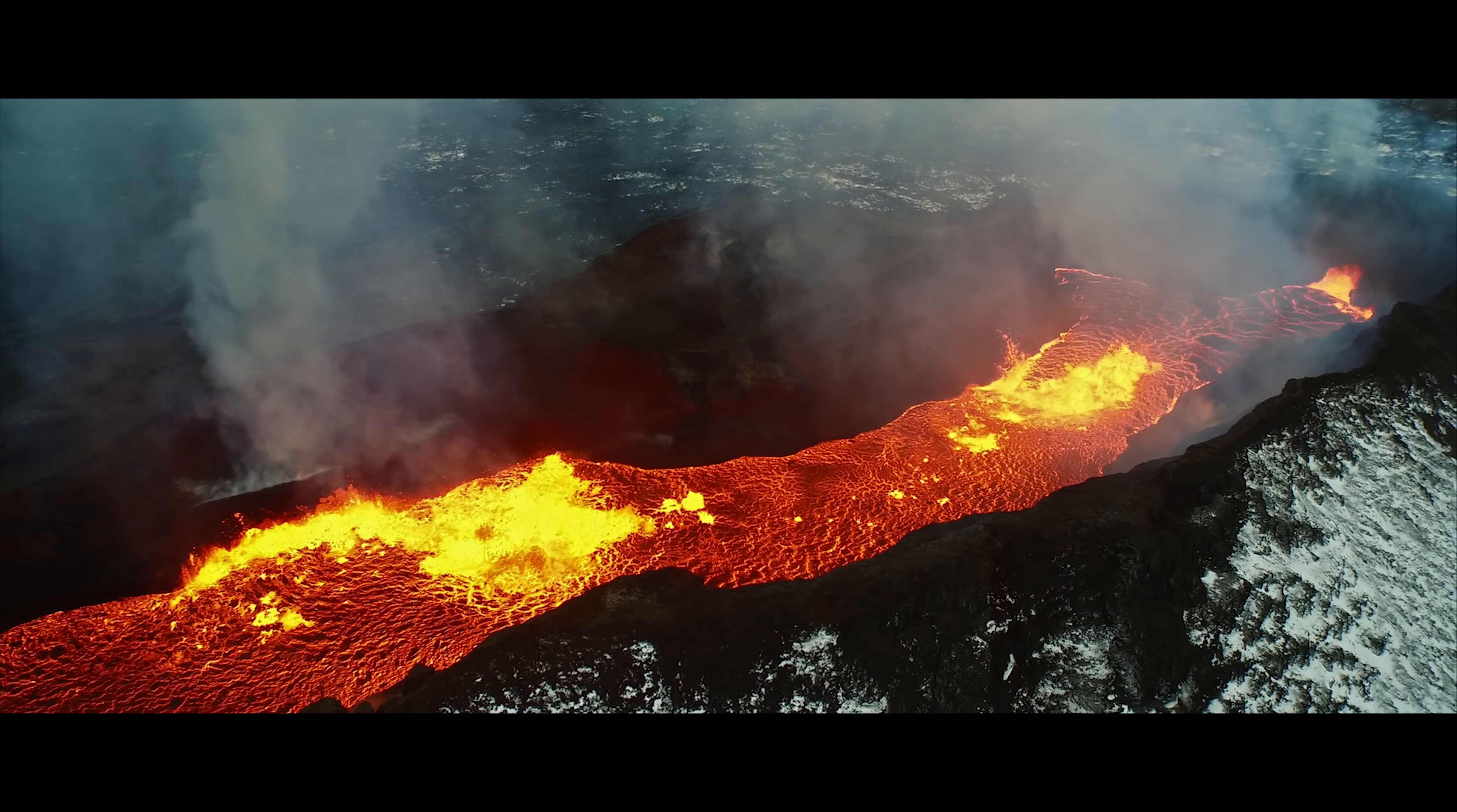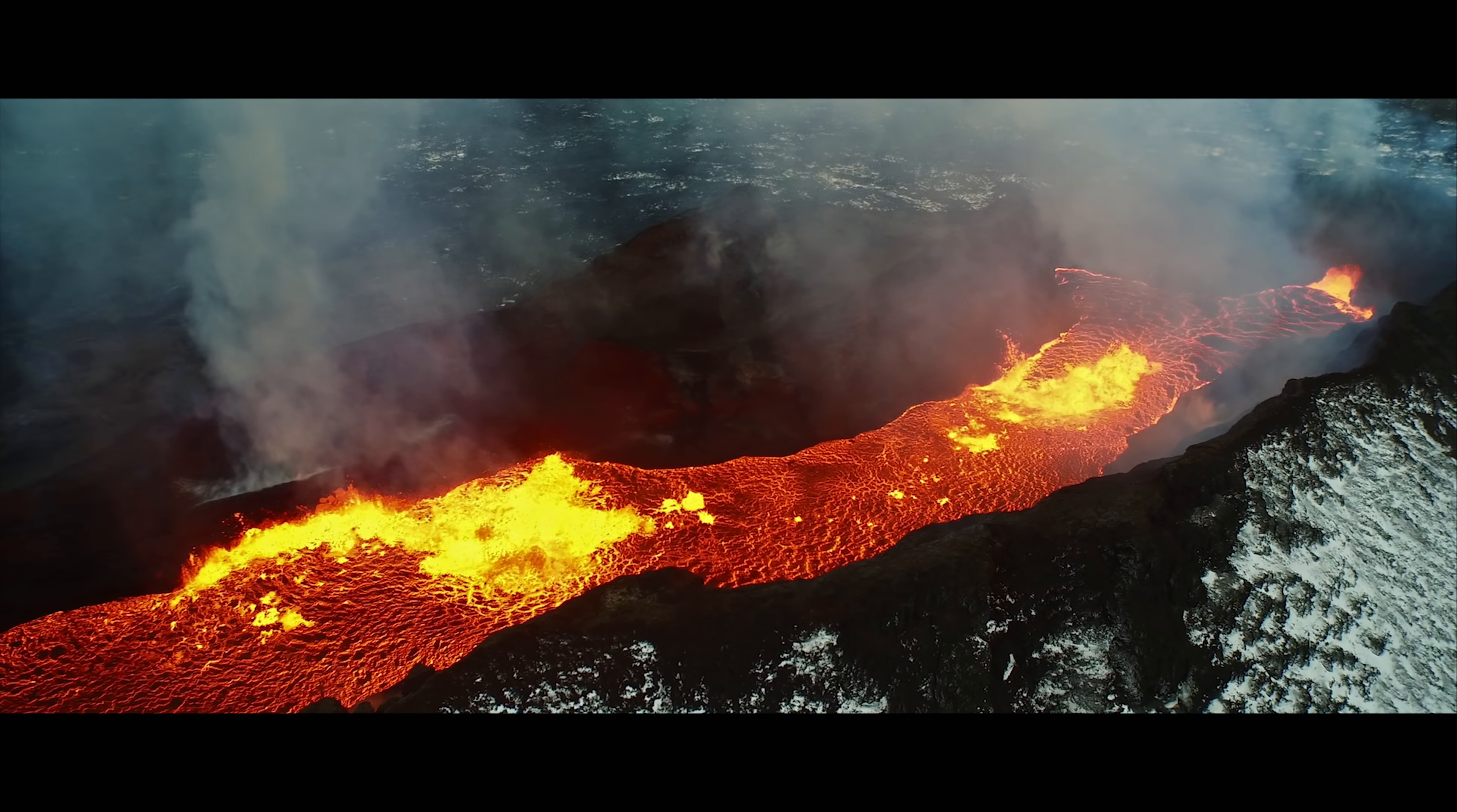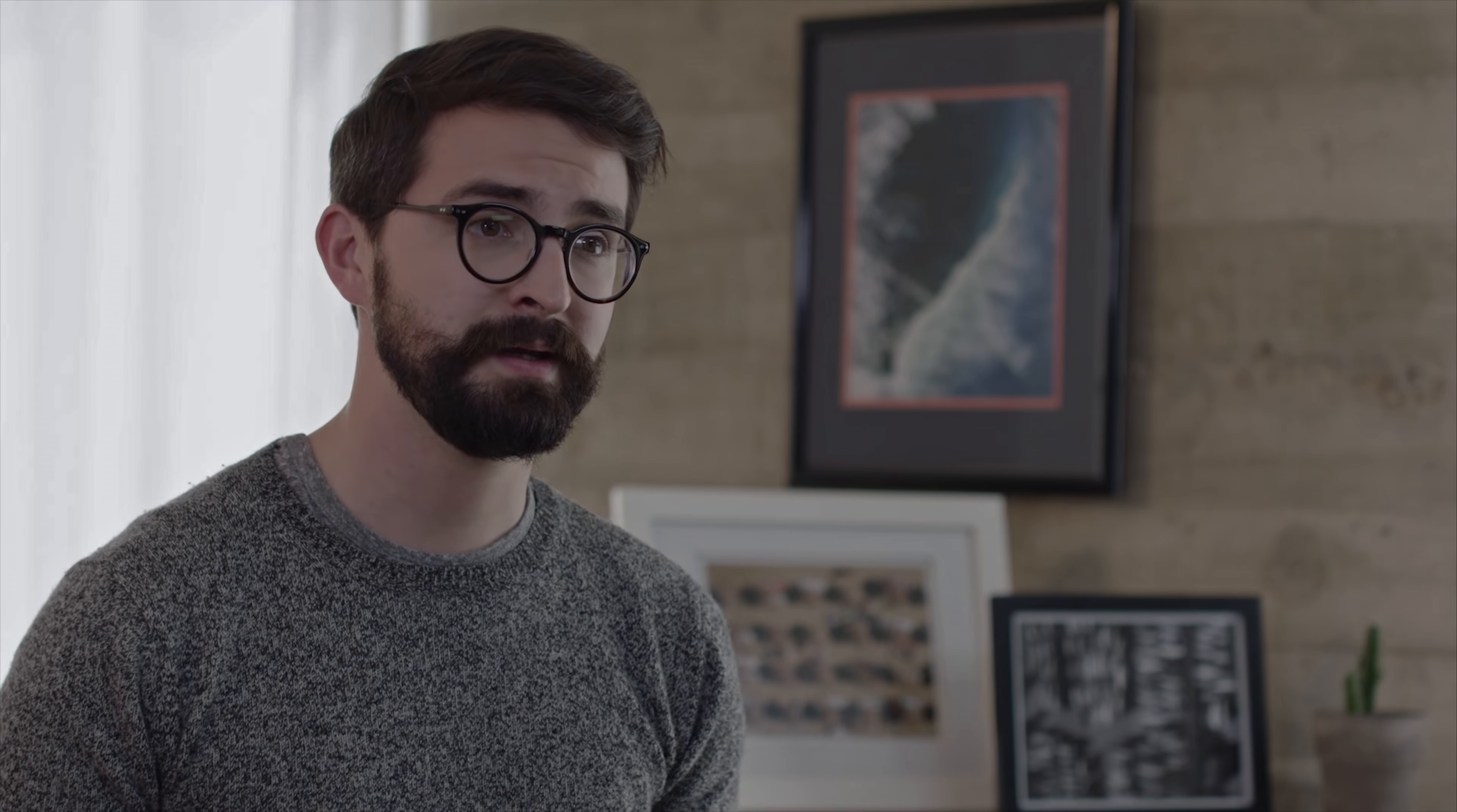One of the main priorities for us with the Phantom 3 was to streamline the experience of piloting the quadcopter, to remove any hurdles from the process so that all that's left is pure fun. The flight controls we've talked about are integral for this to happen, but they have some help as well.